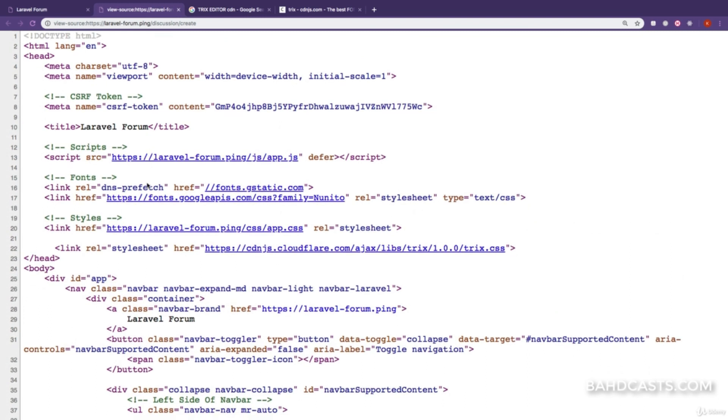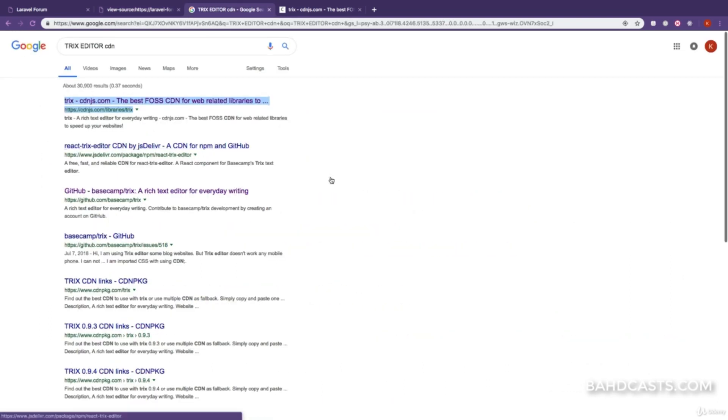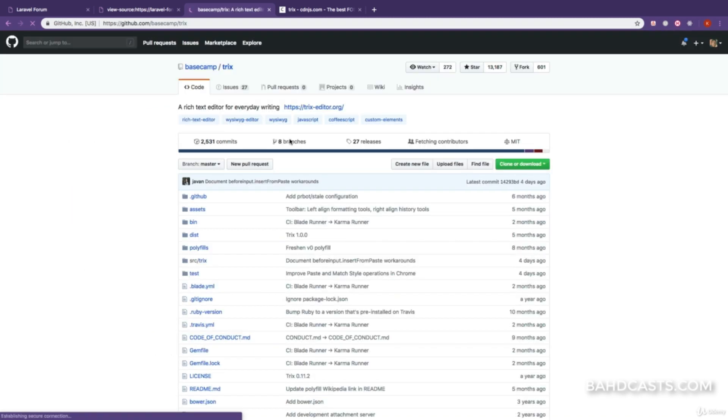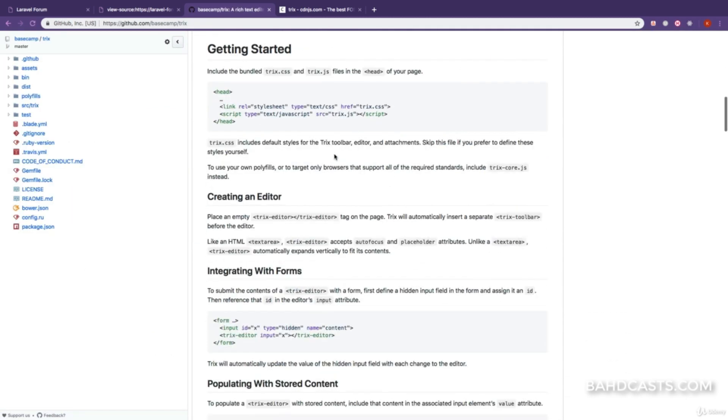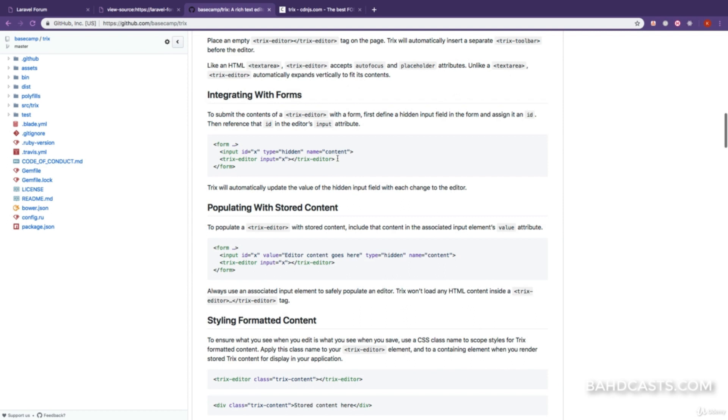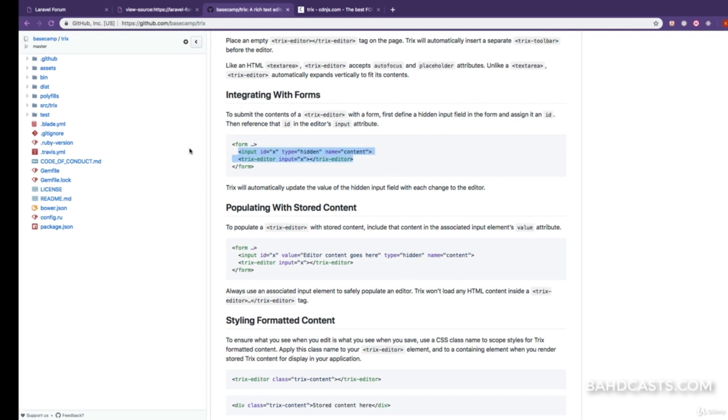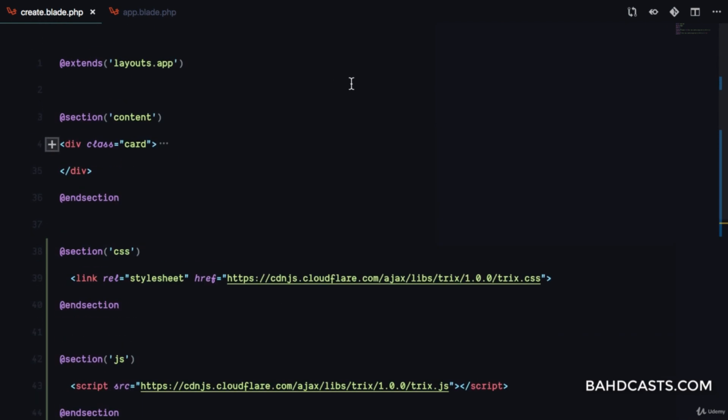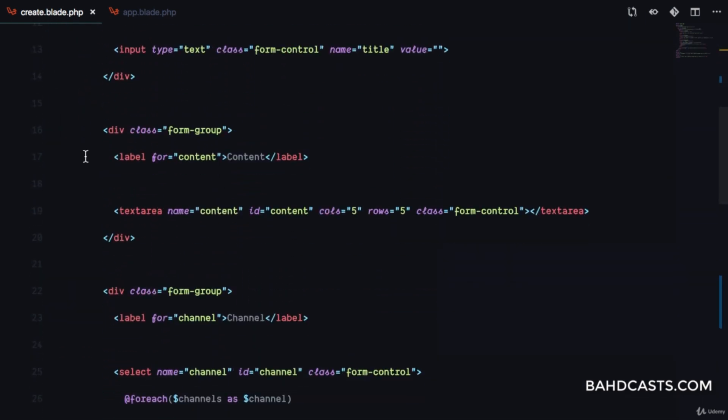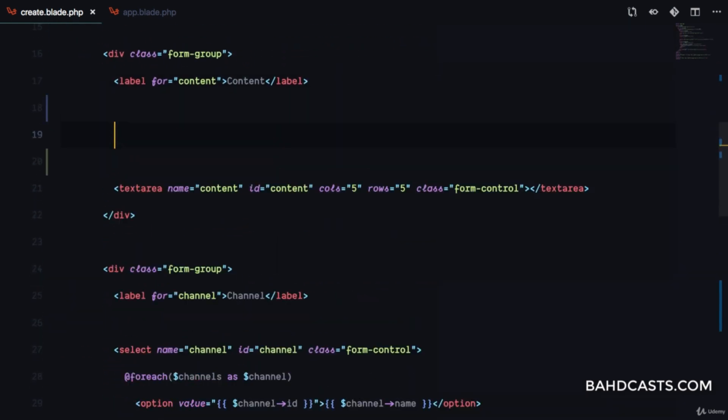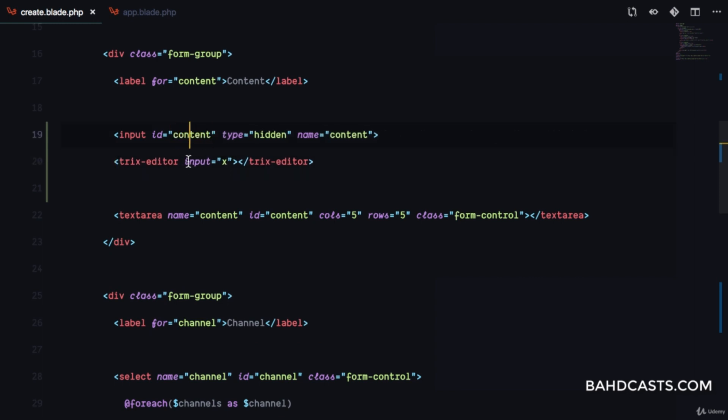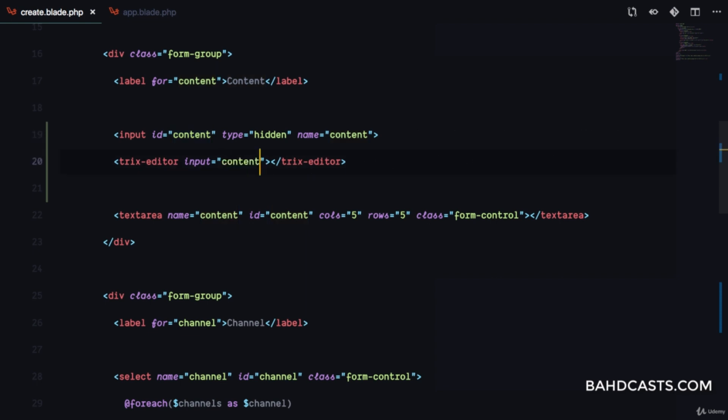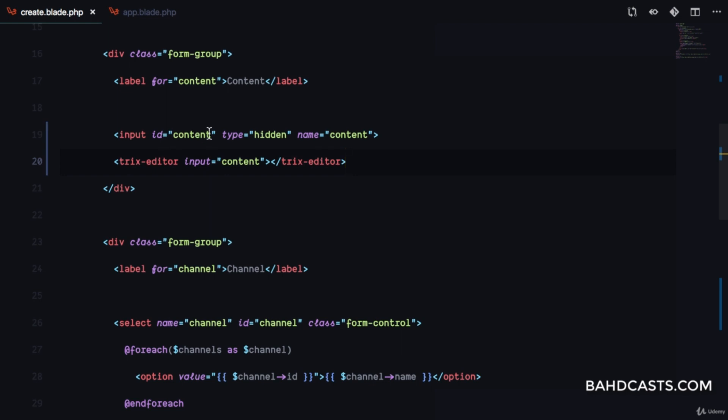The next step is to copy from the TRIX documentation the input and TRIX editor directive, then replace our textarea with this. The input name has to be content because that's what we'll receive on the backend. TRIX editor will pass in the input as content.